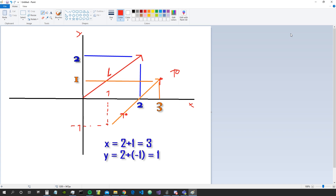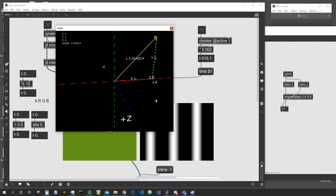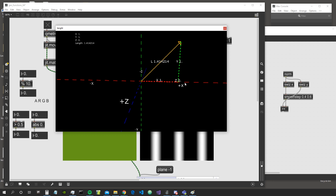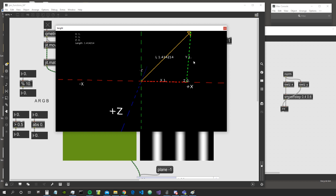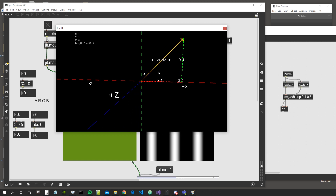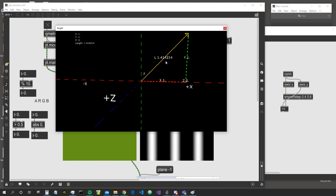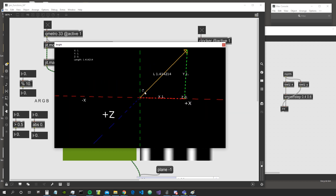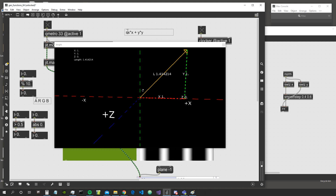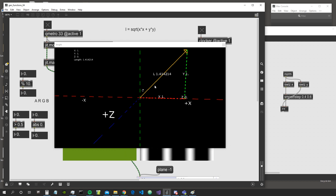Looking at the patch I created: this is a three-dimensional space with a vector that has an x component of 1, a y component of 1, and a z component of 0 — so it's essentially a two-dimensional vector living in a 2D plane. We can see that the length of this vector is the hypotenuse of a right triangle, and we calculate it with the Pythagorean theorem: x² + y², then take the square root.